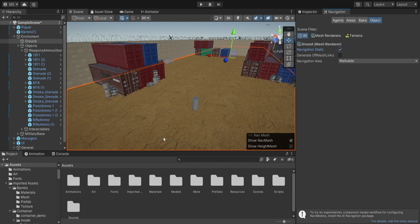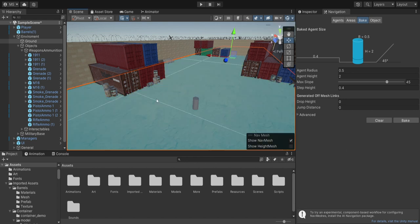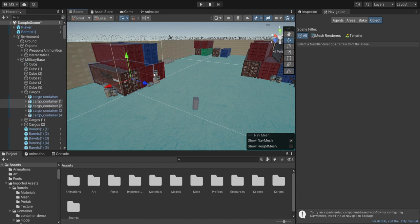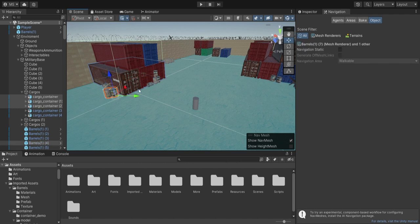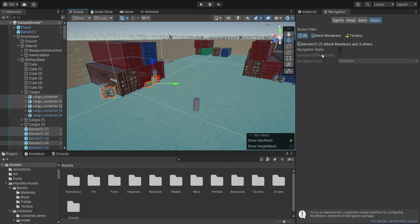This lets Unity know that the enemy can walk around on this area. We go to Bake and start baking — you'll see all of this area become walkable. If you don't see any changes, you need to enable gizmos, and then you'll see this blue area indicating where the enemy will walk. If we don't want the enemy to walk over obstacles like containers and barrels, we need to mark them as Not Walkable, and for that we simply need to select them.